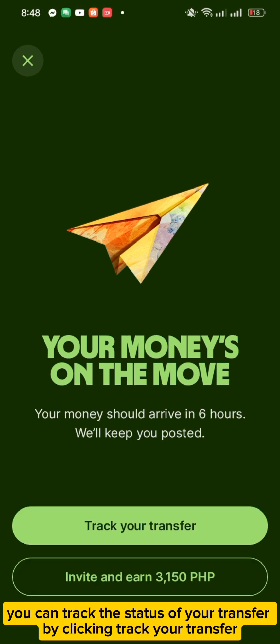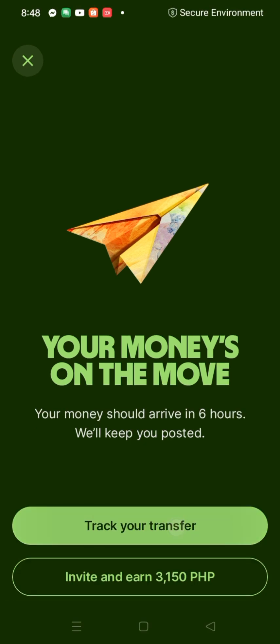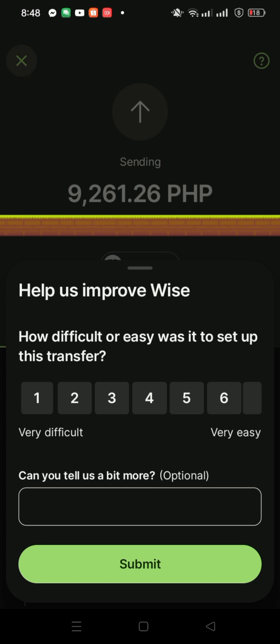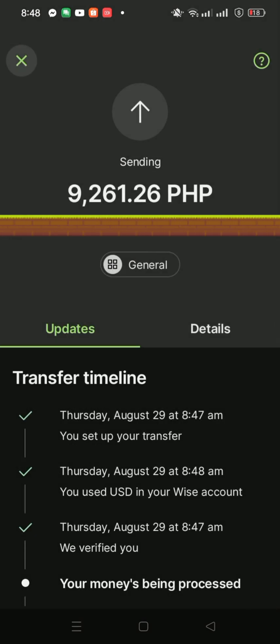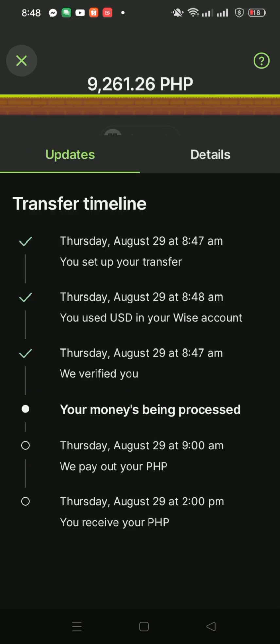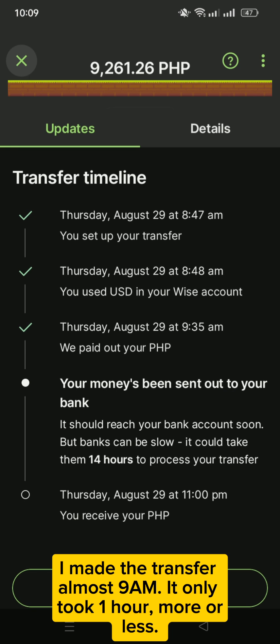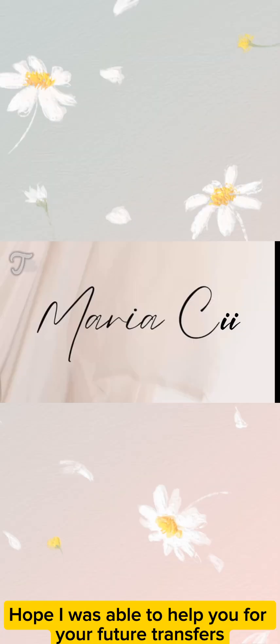You can track the status of your transfer by clicking Track Your Transfer. As seen on the screen, it says that the transfer will be received on the same day at 2 p.m. Upon checking my GCash account at 10 a.m., it was already credited. I made the transfer at almost 9 a.m., so it only took one hour more or less. Hope I was able to help you for your future transfers.